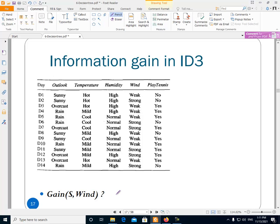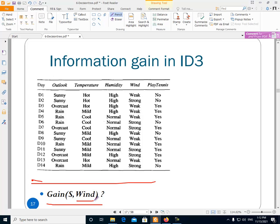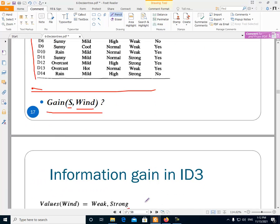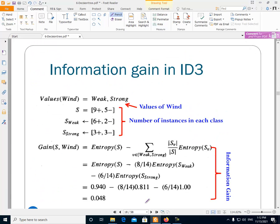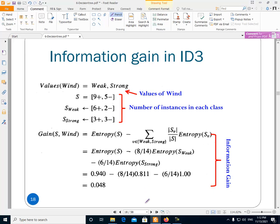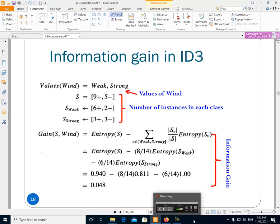Let's look at an example of how to calculate the information gain for a feature. Assume we have this data and we want to calculate the gain of the feature Wind. S is the full dataset. We want to calculate the information gain of the feature Wind in this dataset S.